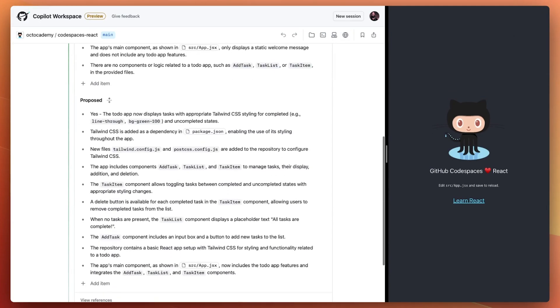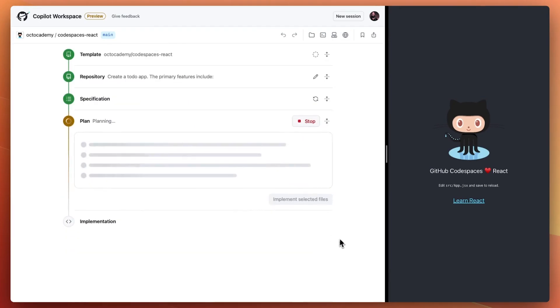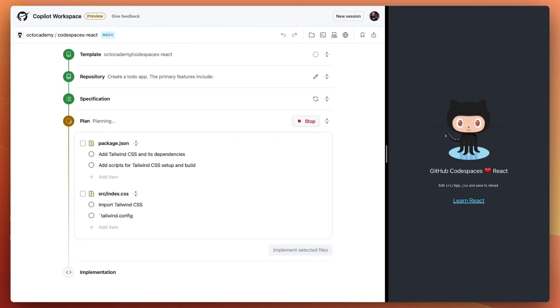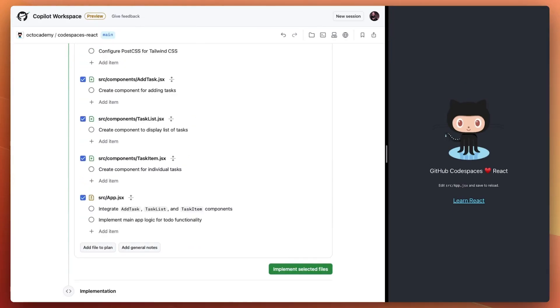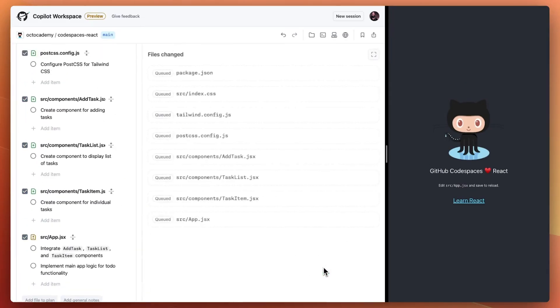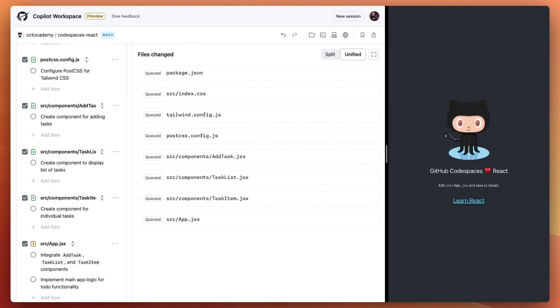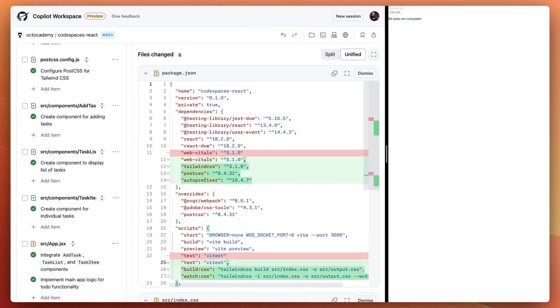Now we can move from the specification to the plan and review the steps that Copilot Workspace will take to achieve our desired task. After we've progressed through these stages, the suggestions are streamed to my environment.